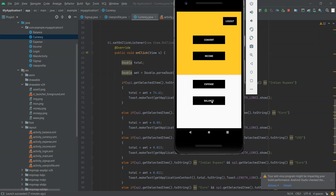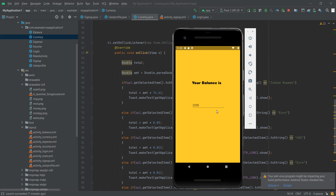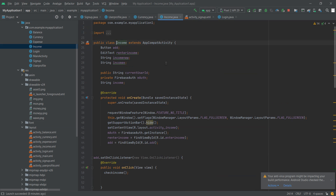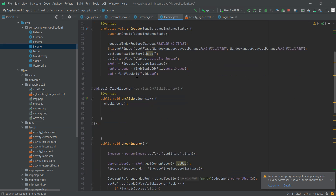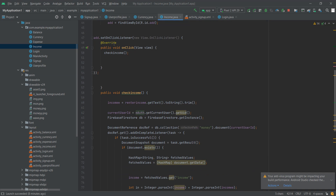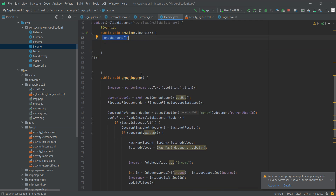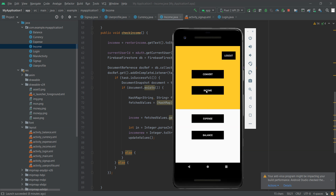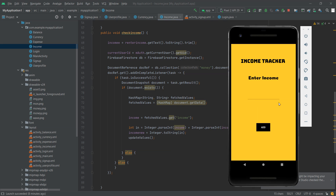Then we have our balance page, which will show what your balance is. It subtracts your expense from the income and shows your balance. Now in our income page, here we have created our variables, objects, and a database variable. On click of the add button, we call the checkIncome function. What this function does is — whatever income we enter in the text field, it will take it, convert to string, and store it in the income variable.